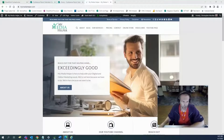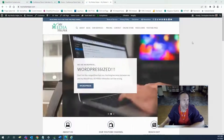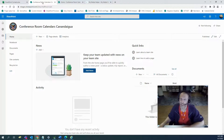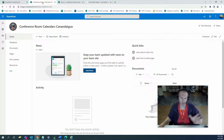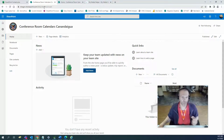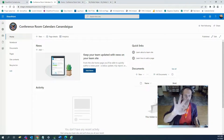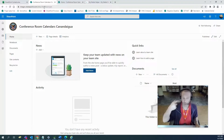Hey gals and guys, it's Chris Mocher from MyMediaHelper.com. This time we're going to build a couple SharePoint calendars. We're going to do an old-fashioned classic calendar, then a calendar based on a list, and then I'm going to jump on my sandbox site and link up an Outlook calendar to SharePoint. So three different options for you as far as calendars are concerned.